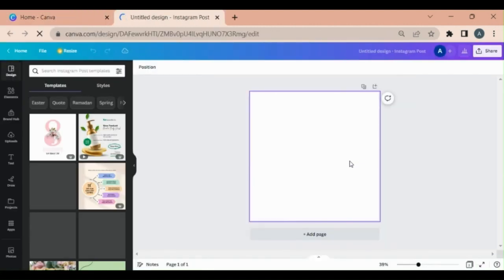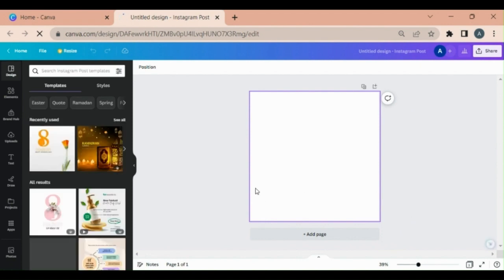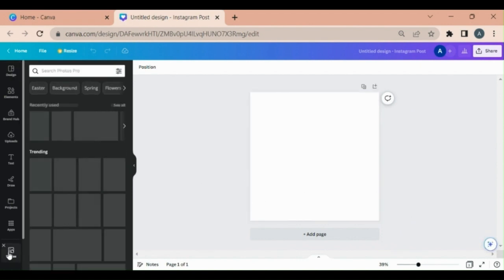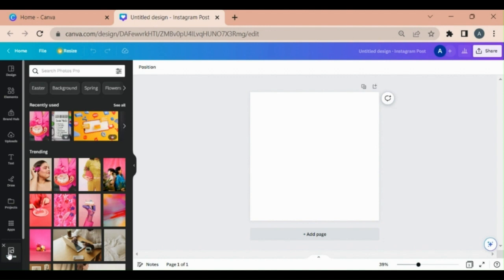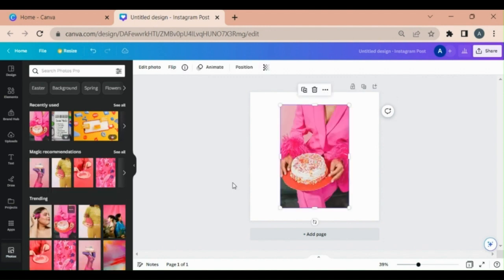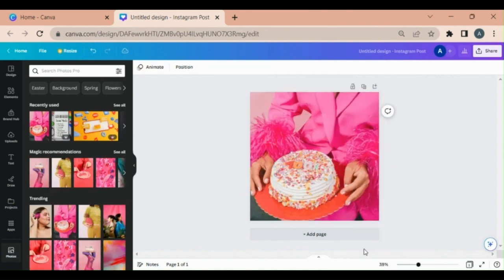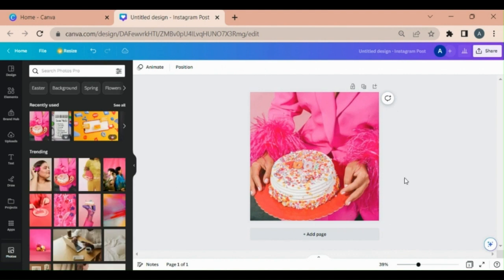Open a blank one. Now add any picture of your choice. I'm going to photos and I'm going to select this one. Let's say I replace the background.